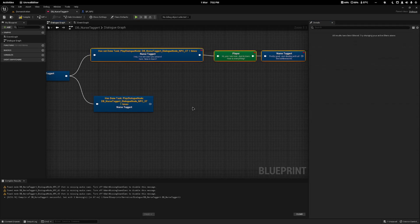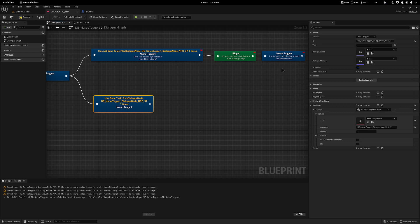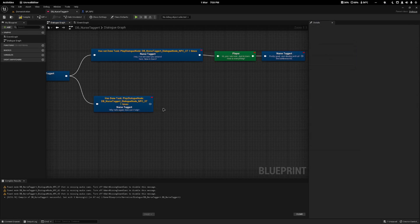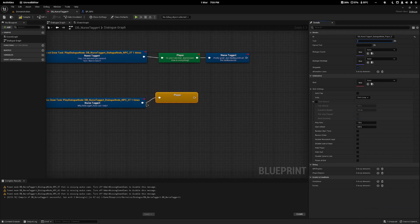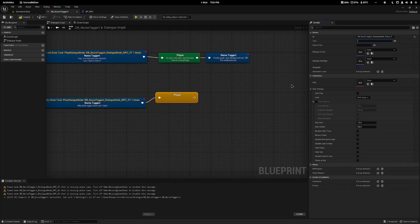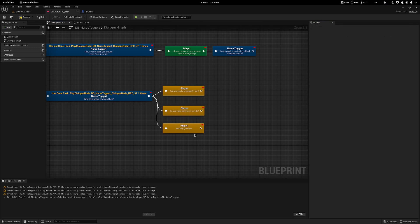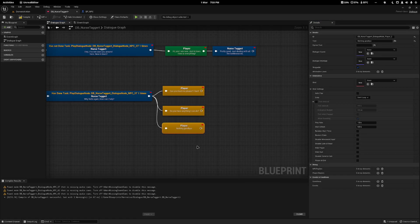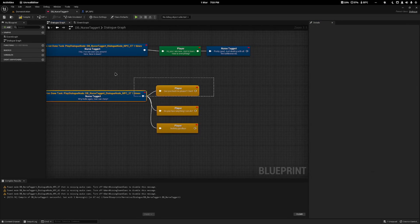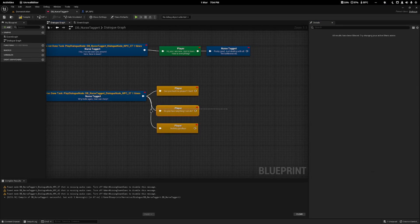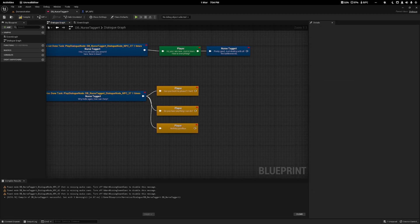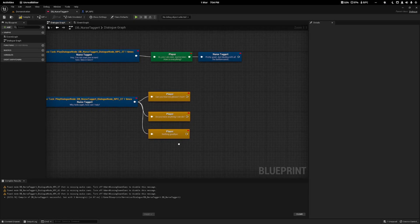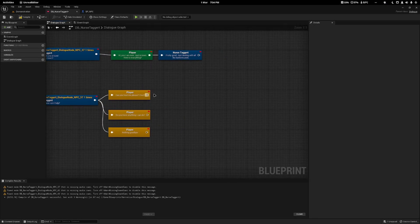Instead of saying not done it, I'm just going to say she has done it. So if she's not done it, it'll play that line. If you have done it, it'll play this line. I'm going to say, why hello again, how can I help? Because she will remember you've already been there. Then I will drag a player response and add some default options.